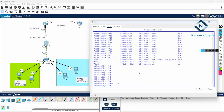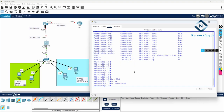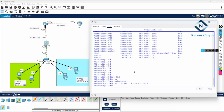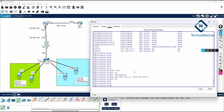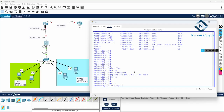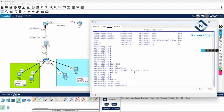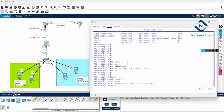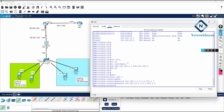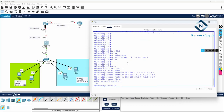Next I need to assign an IP to interface F0/2. I write no switchport so I can assign an IP to it, then ip address 192.168.1.1 255.255.255.0 and no shutdown. Then I need to enable OSPF. I write router ospf 1, then network 192.168.1.0 0.0.0.255 area 0. I do the same for the VLAN 10 subnet and the VLAN 20 subnet.